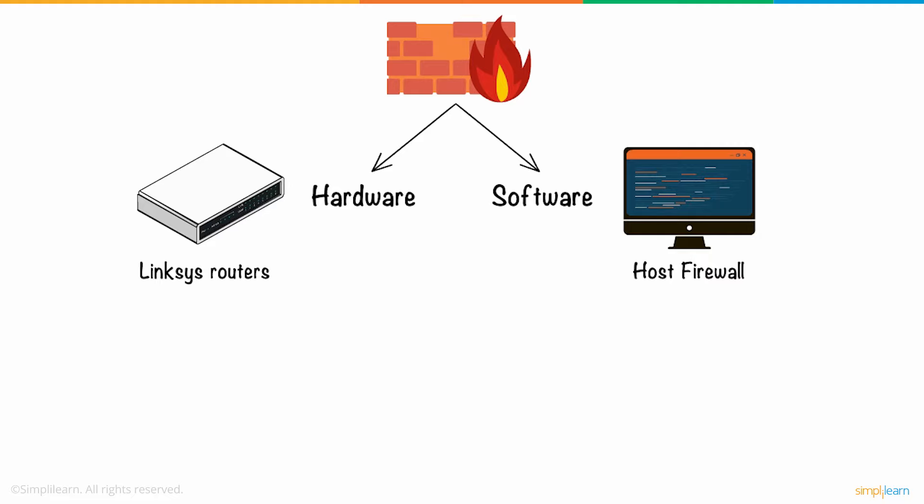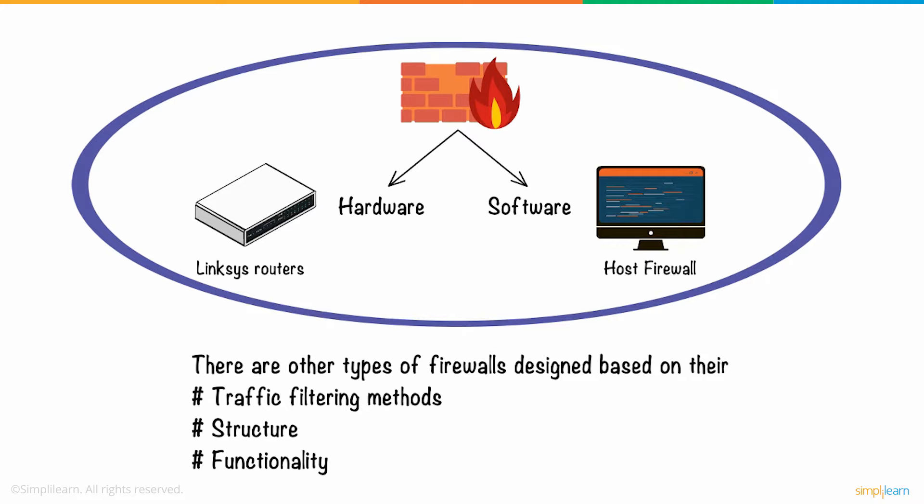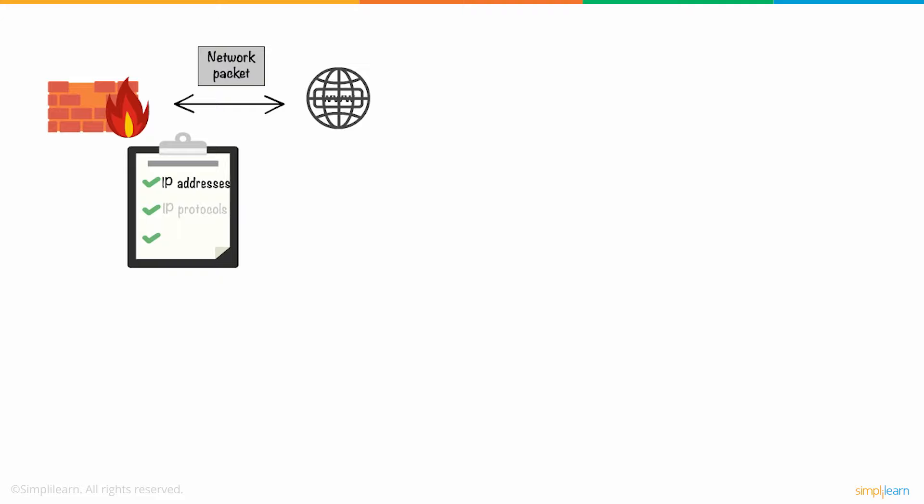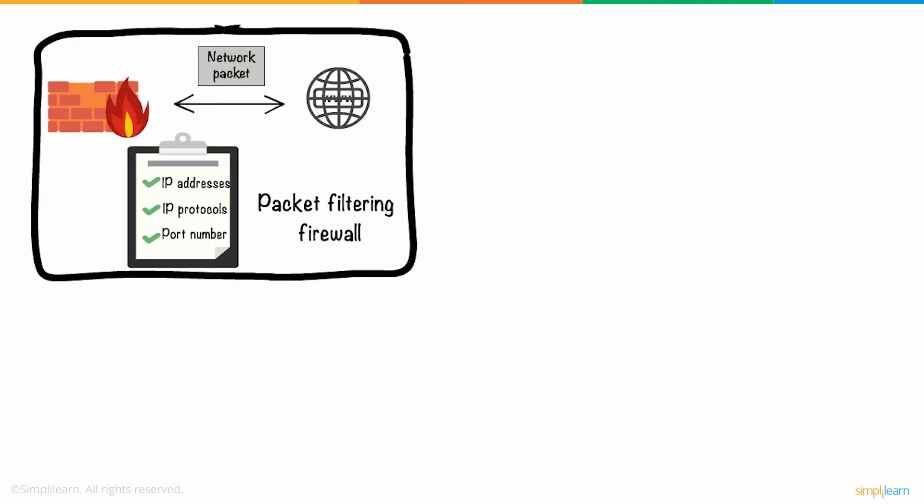Besides this, there are other types of firewalls designed based on their traffic filtering methods, structure, and functionality. The firewall that compares each outgoing and incoming network packet to a set of established rules such as the allowed IP addresses, IP protocols, port number, and other aspects of the packet is known as a packet filtering firewall. If the incoming network traffic is not per the predefined rules, that traffic is blocked.